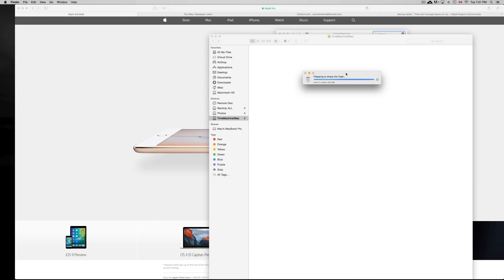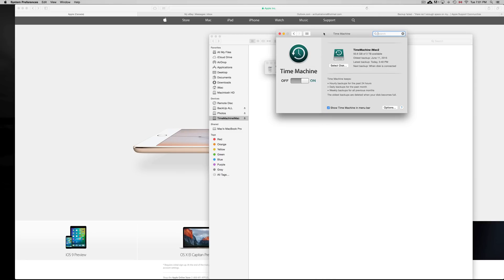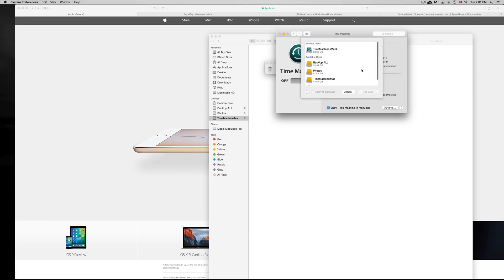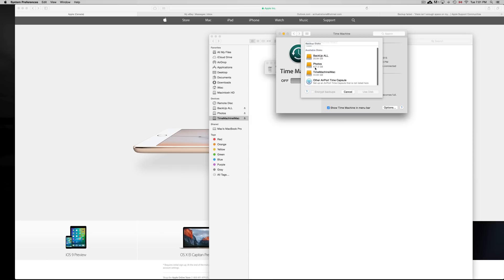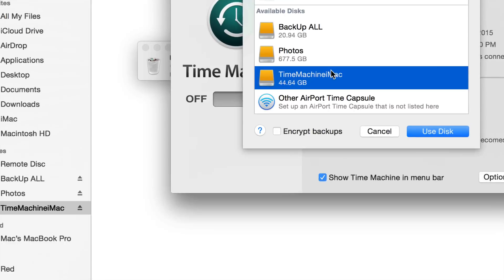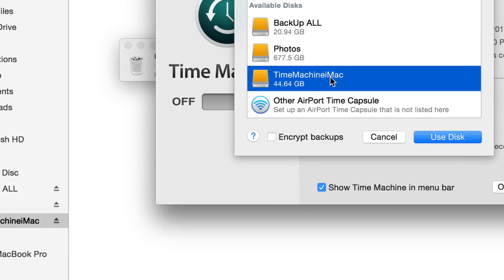After this is done trashing everything—which is about three terabytes right now, that's why it's taking this long—you can just go to Select Disk and choose it again. You should be able to see available disks. It's not going to be like this, it's going to be yellow. Choose it, use disk, and that's it.